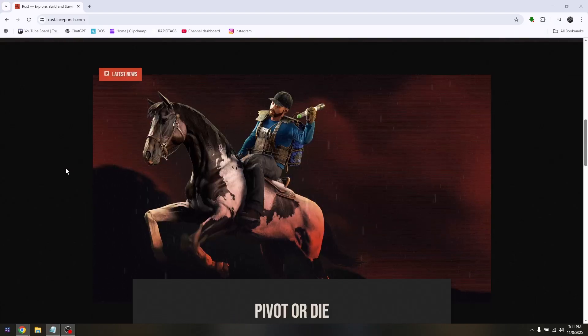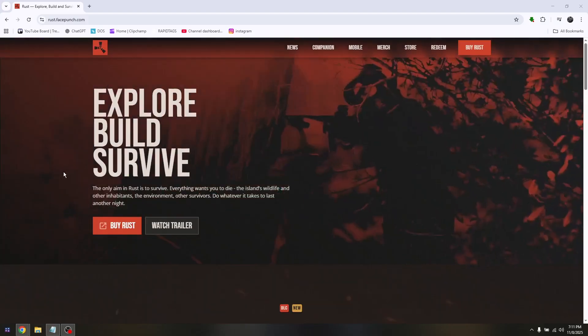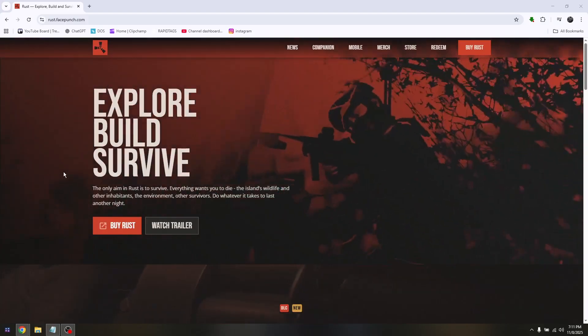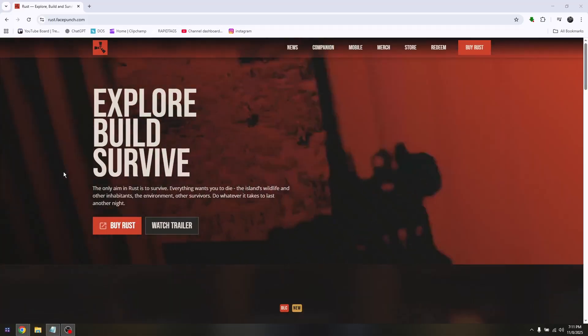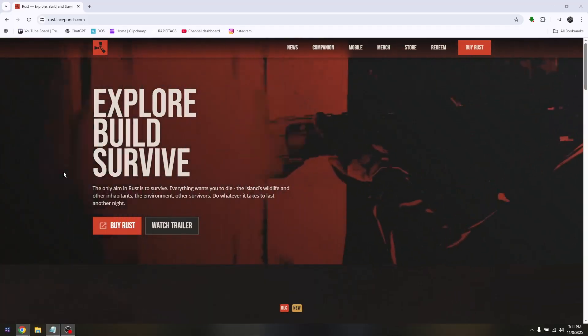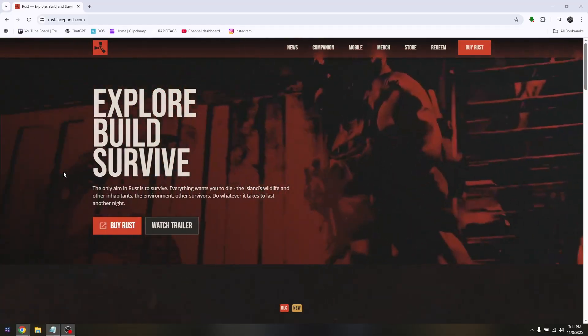Those are the very basic troubleshooting steps for you to be able to fix the Rust EAC authentication disconnected timeout.